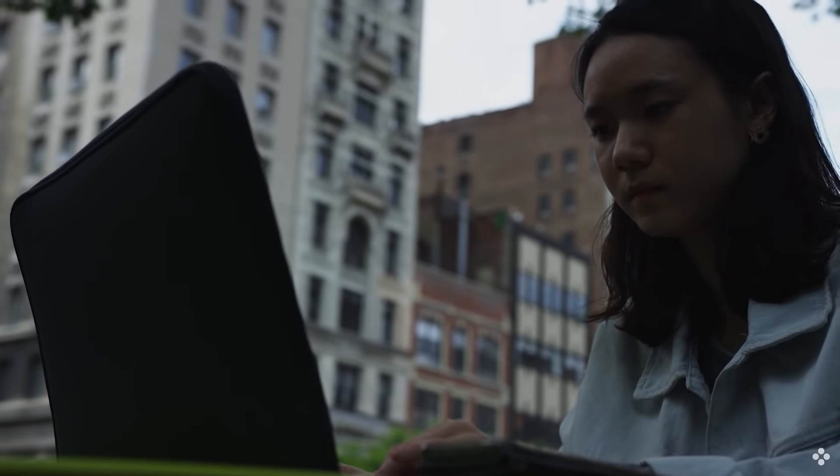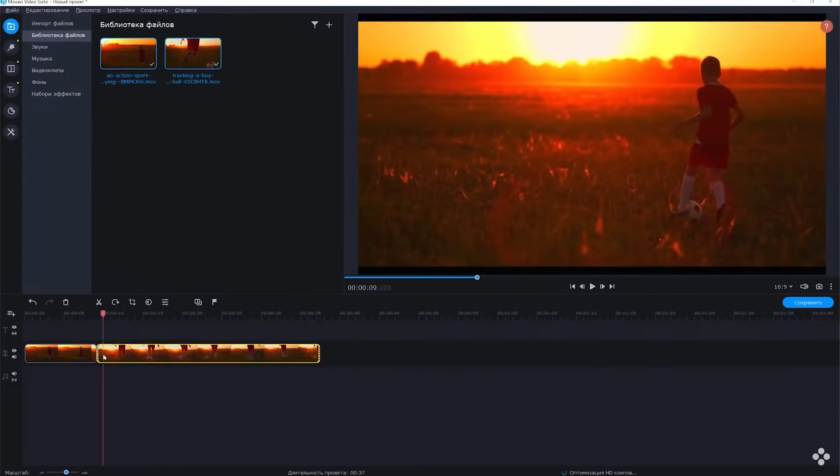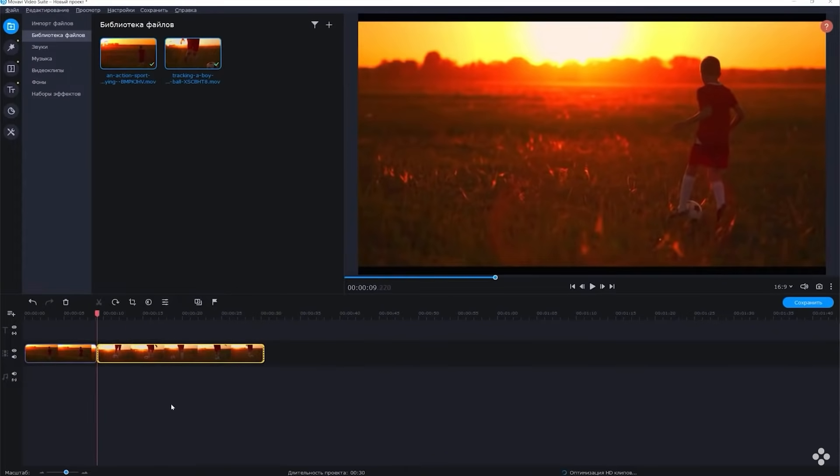What do novice editors do? They open up the program, start cutting the video, stick it all together, then add sound effects and music — they build the video part and then the audio part. It would be much more effective if you first make sure how the video sounds and then build out the shots. Set up your audio, fit the music and sound effects, then realize where a transition will sound cool, put a video effect on it, and the video will look much better.